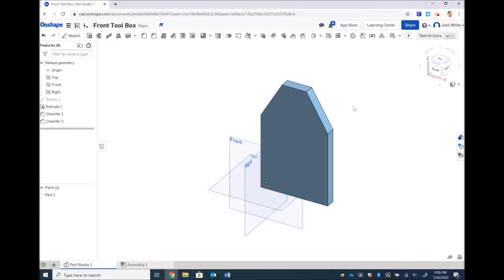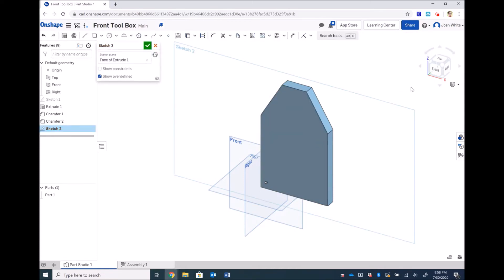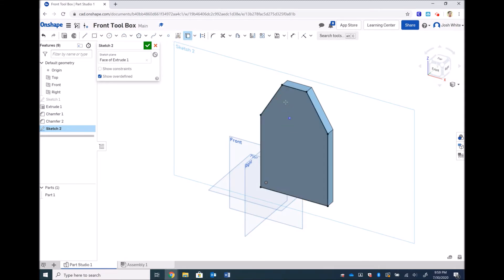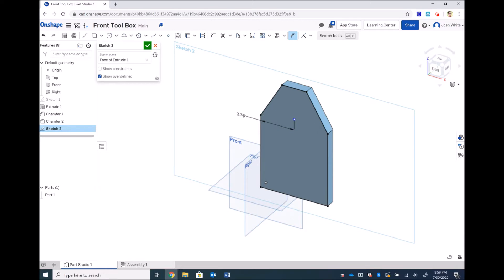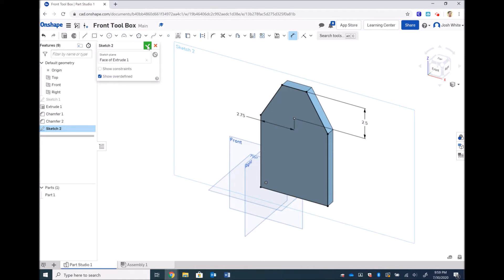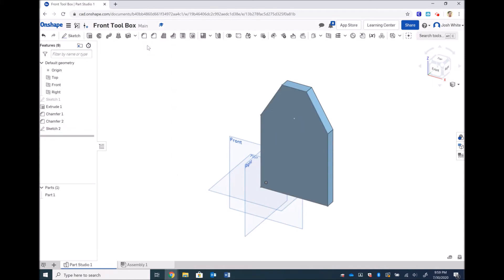We need to make a hole in there now. So I'm going to sketch here. I'm going to add a point. I'm going to project all of my geometry. And now I'm going to constrain the point from the side, which will be 1/2 of 5 1/2, so 5 1/2 divided by 2. Then I'm going to dimension it from the top. And this is up to you. I like 2 1/2, I like where that sits. So that's how we're going to do it.